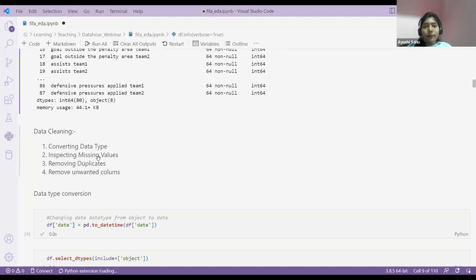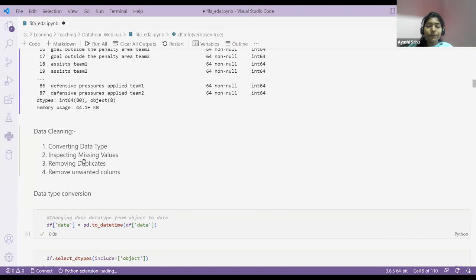Second thing is inspecting missing values. If you have missing values, you can't do any calculations — applying filters or anything will return null. So it is very important to inspect your missing values. Third is removing duplicates and removing unwanted columns. I'll go through each one by one.